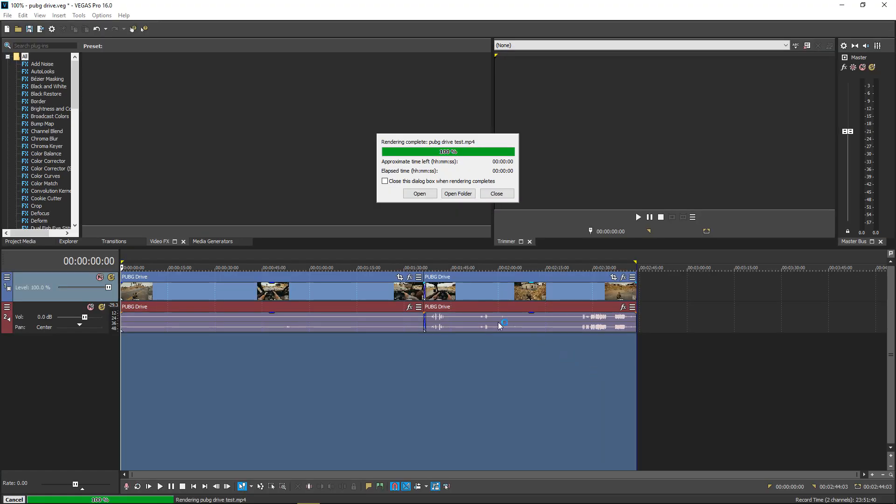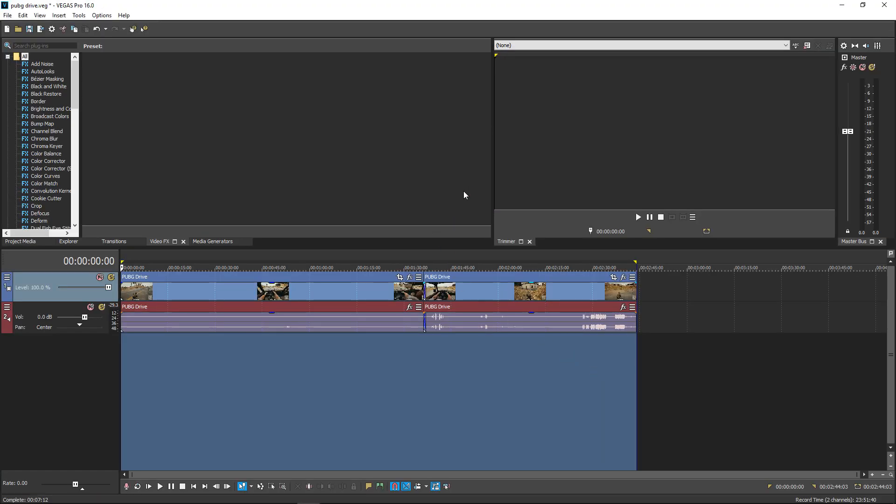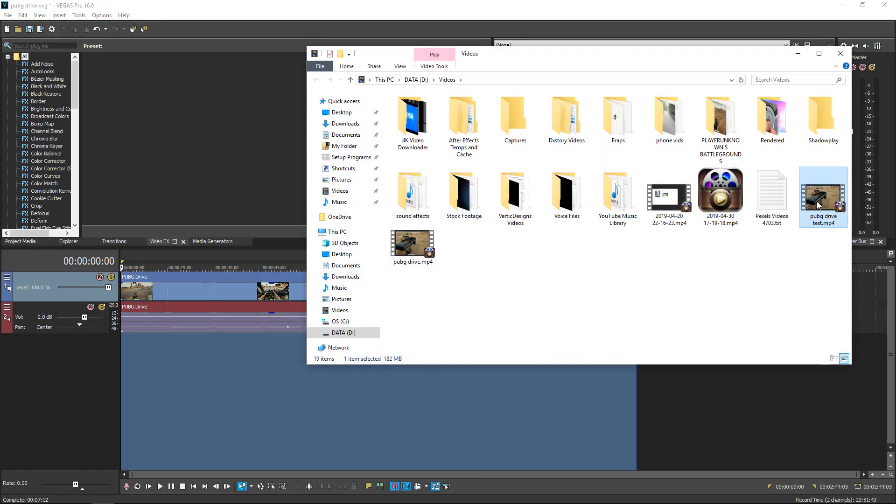And we are done. We're just going to open it up. This is the video we've just rendered.